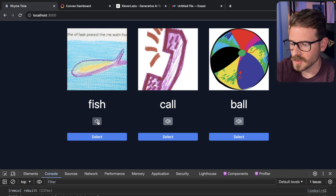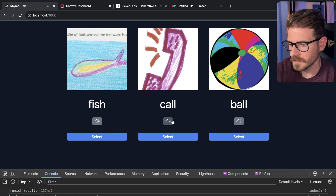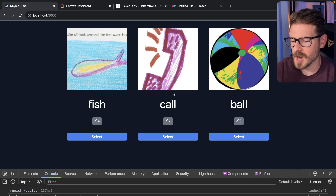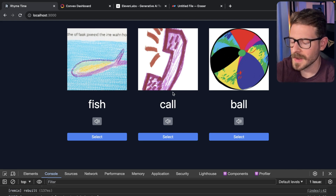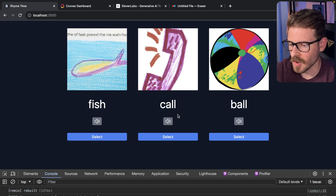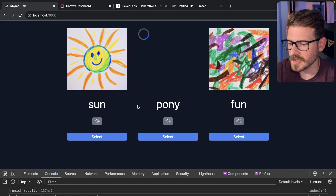I'm going to show you how this works. I'll click on fish, call, and ball. Some of these actually sound quite like my voice. The idea is that you can select the one that doesn't rhyme — so fish doesn't rhyme with call and ball. I added some little audio to basically tell my kid that she got it right.